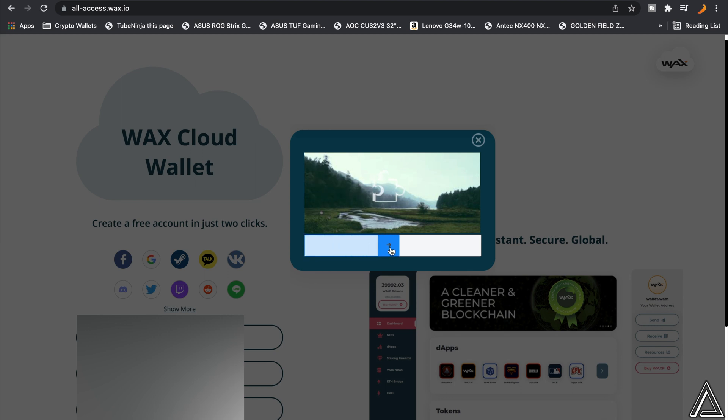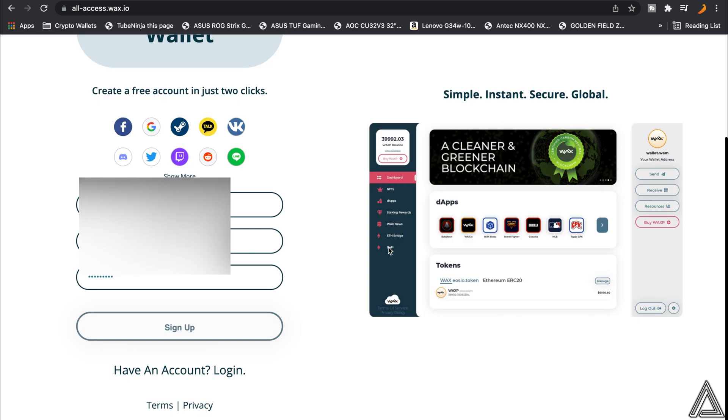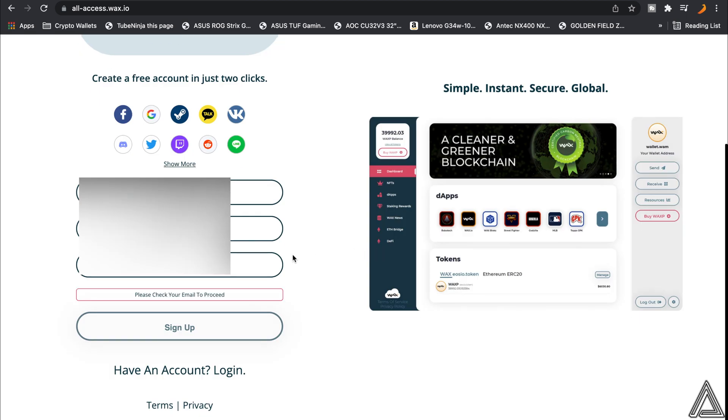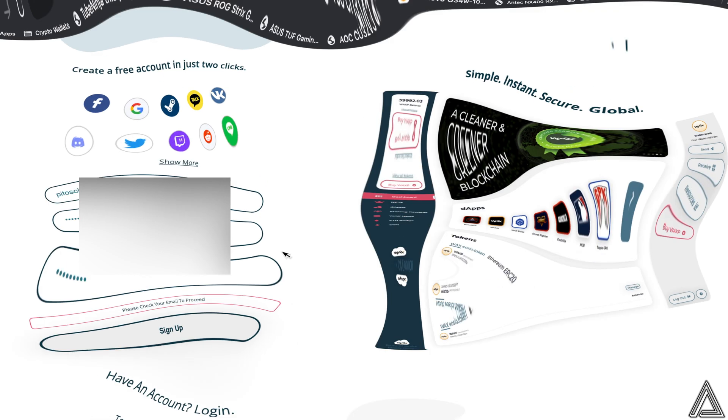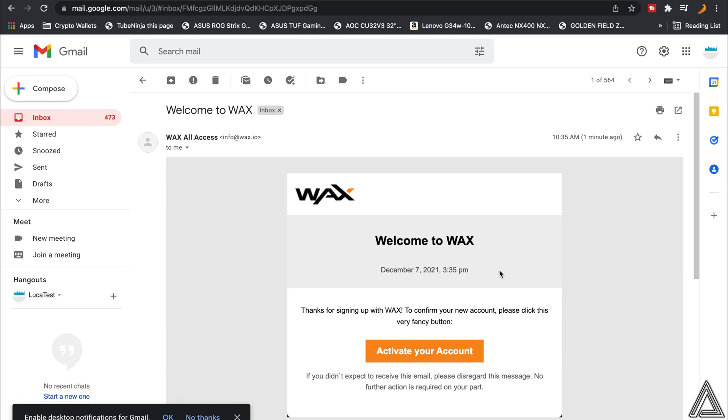We're going to slide this little block into this other block, and then once we've done that we can let it go. Then it's going to let you know to check your email to proceed. You want to log into your email and you're going to get an email there from WAX. You'll get this email from WAX just asking you to activate your account, so you want to click on Activate Your Account.